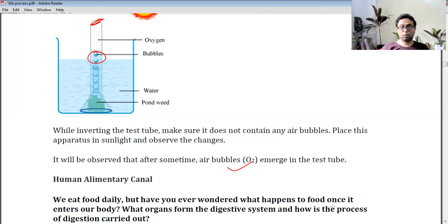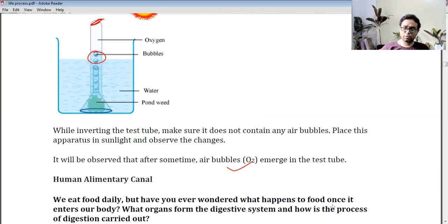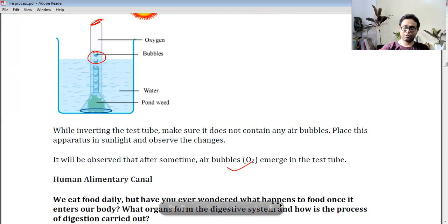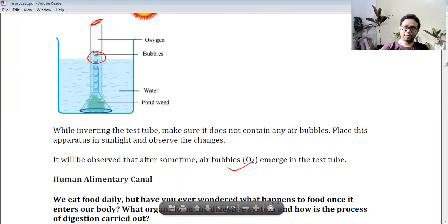This covers the chapter on photosynthesis and nutrition in plants. I have given a detailed overview of this chapter. If you have any doubts, please comment in the chat box — I will try to solve your doubts. Thank you all, bye, take care.